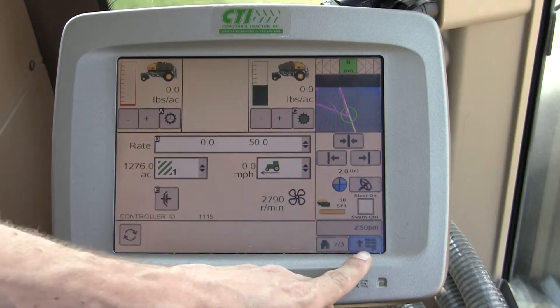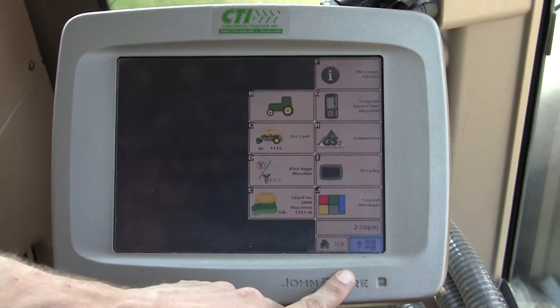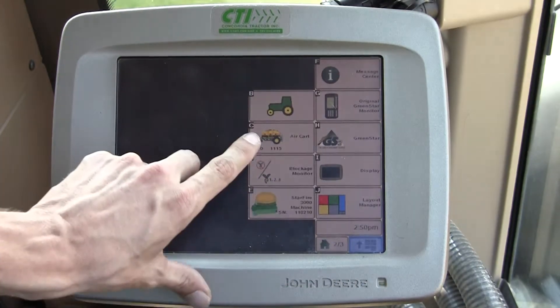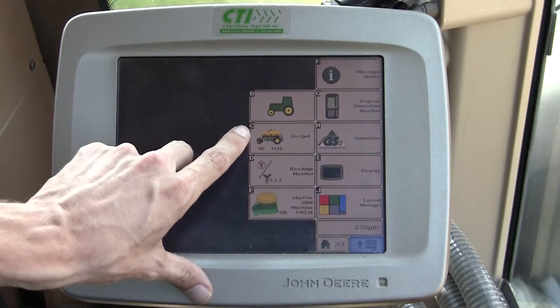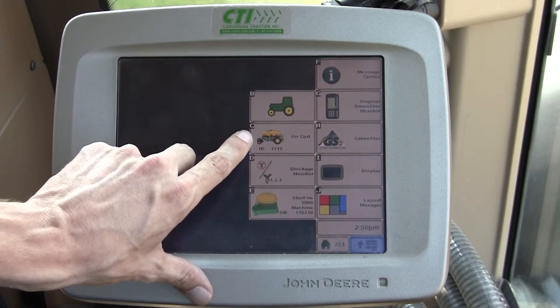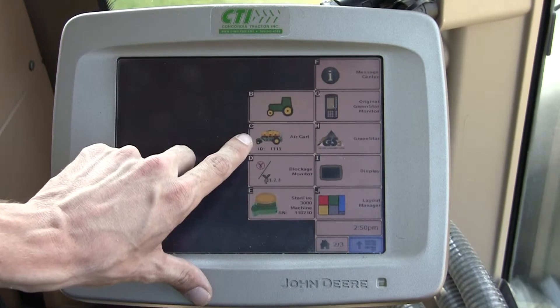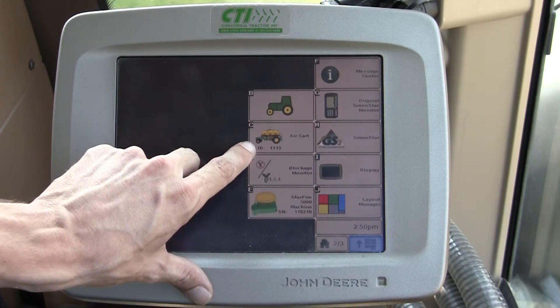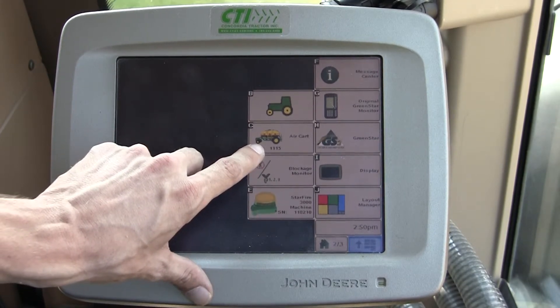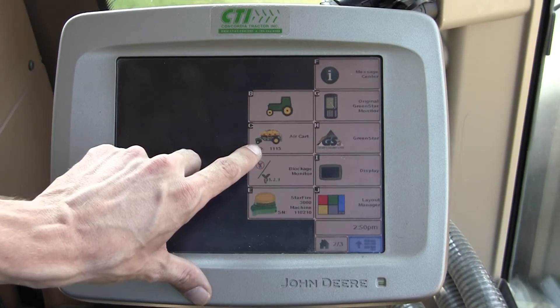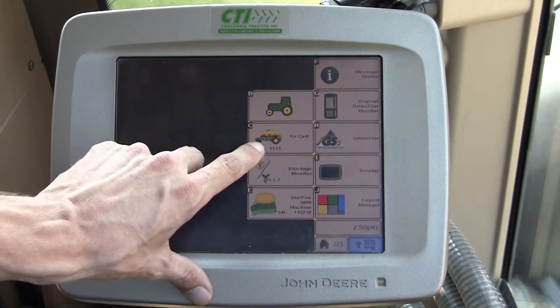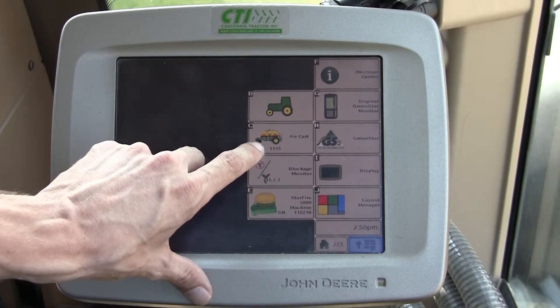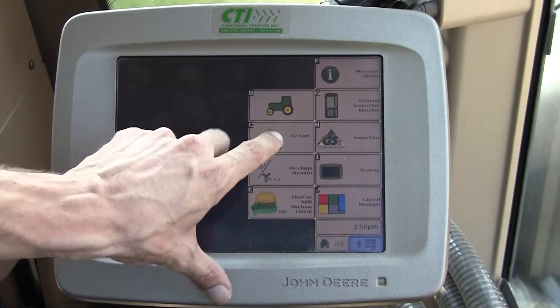To access the air cart we want to go to menu and to soft key C — in this case, the air cart. Located below that is the ID number, the serial number, and the ID number of the controller on the air cart.